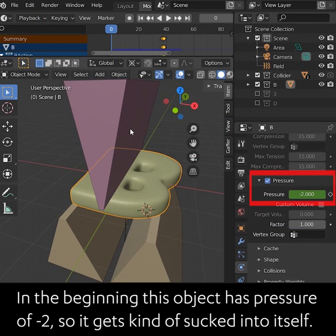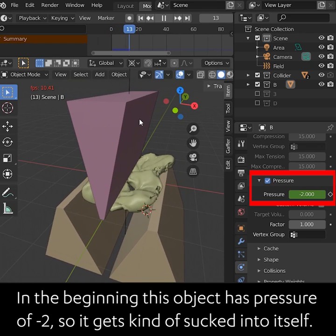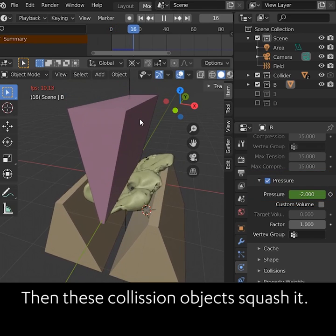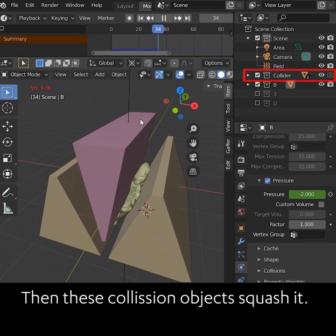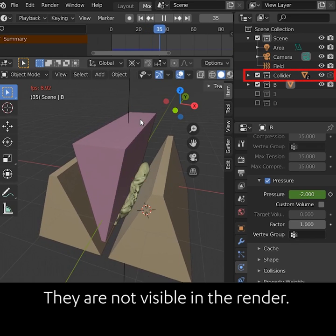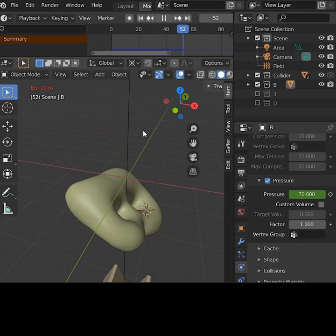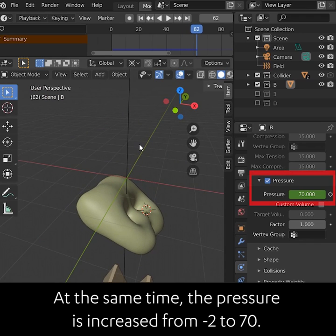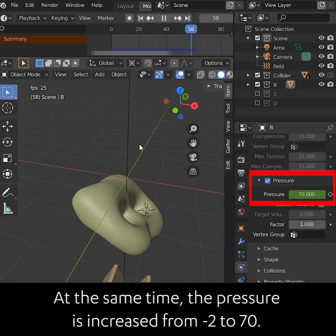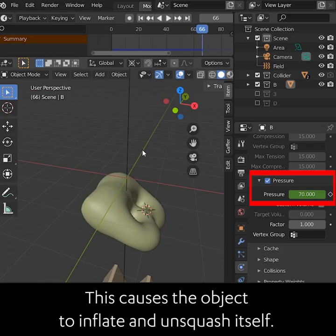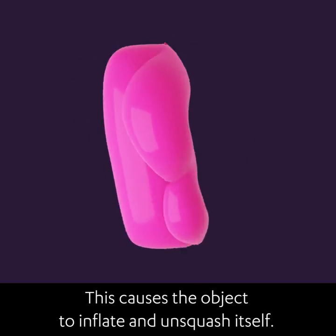In the beginning, this object has a pressure of minus 2, so it gets kind of sucked into itself. Then these collision objects squash it — they are not visible in the render. Next, they move away from one frame to the next, and at the same time the pressure is increased from minus 2 to 70. This causes the object to inflate and then unsquash itself.